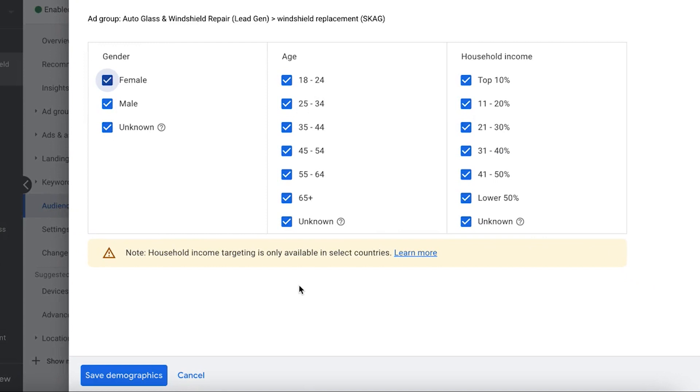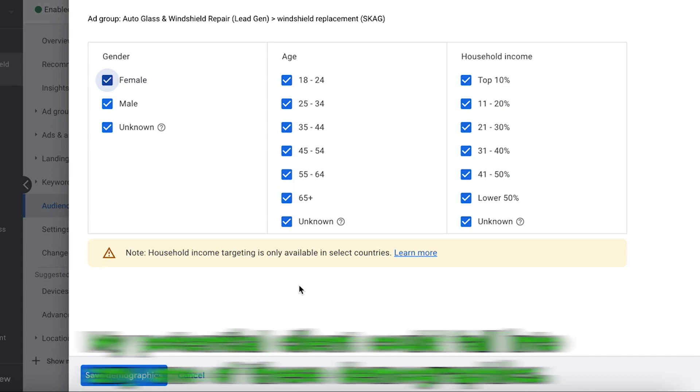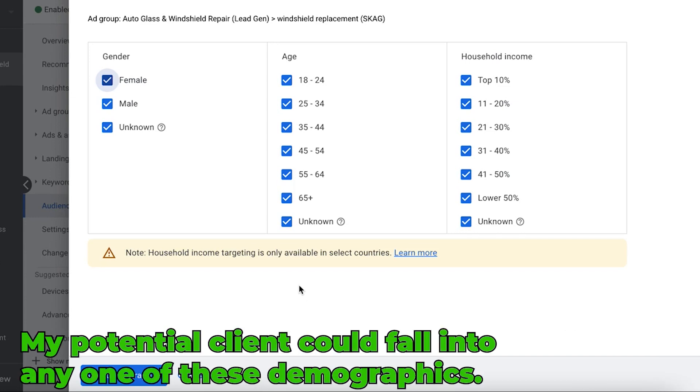Here's what I'm saying when I mean this is niche specific if you want to mess around with demographics. In this example, this is an auto glass repair client. I'm not doing anything here. I'm not going to mess around with any of these demographics.